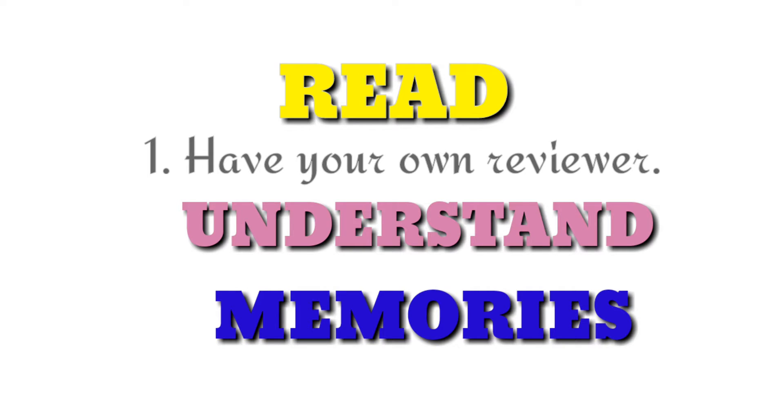Memorize what you have to memorize. Don't limit yourself to reading and understanding. You have to memorize it.